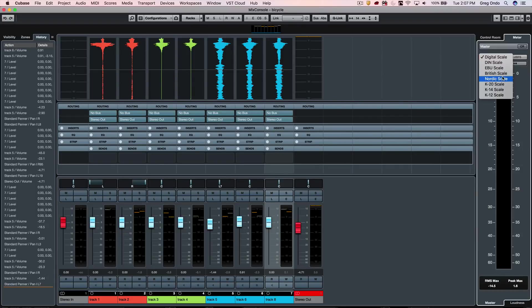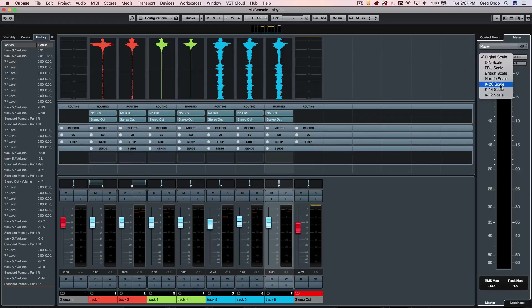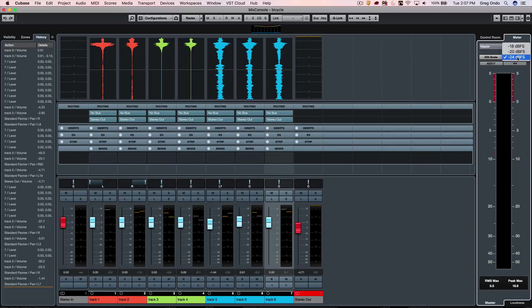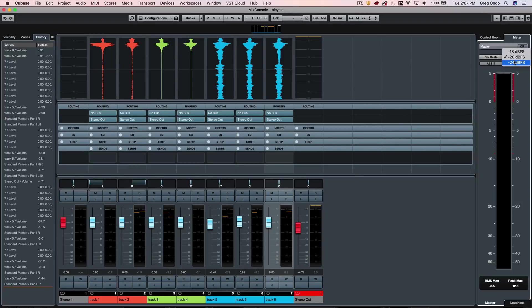If we click here, we can actually choose whether we want to see digital scale, DIN, EBU, British, Nordic, K-system 20, 14, 12—these are the Bob Katz systems. Some of these meters can actually have different calibrations as well, depending on how your converter or your monitoring system is set up.